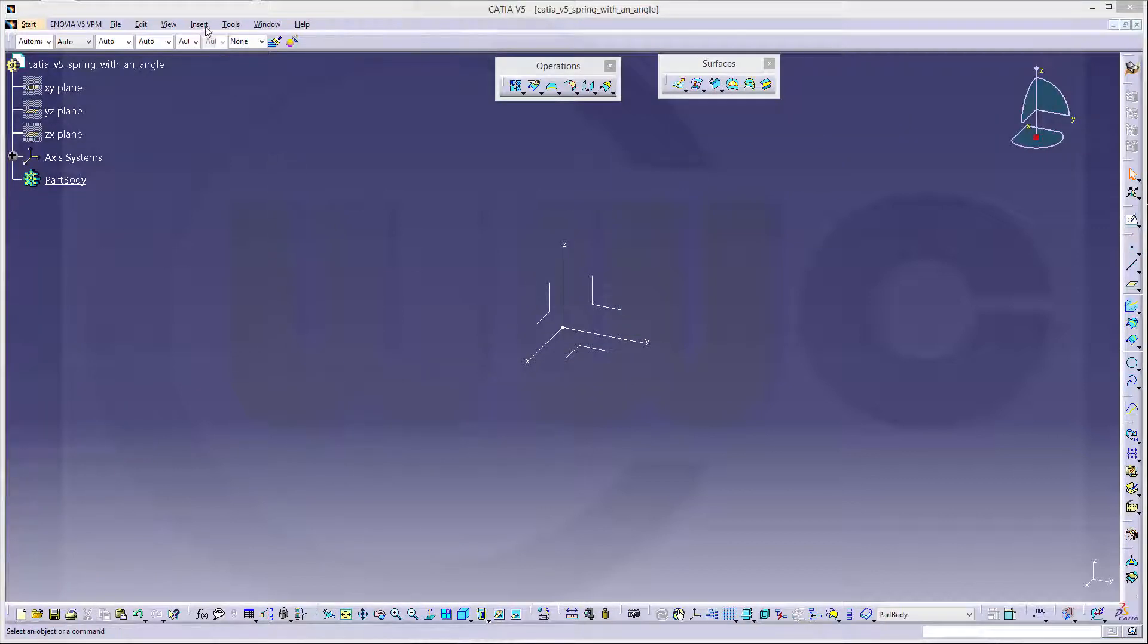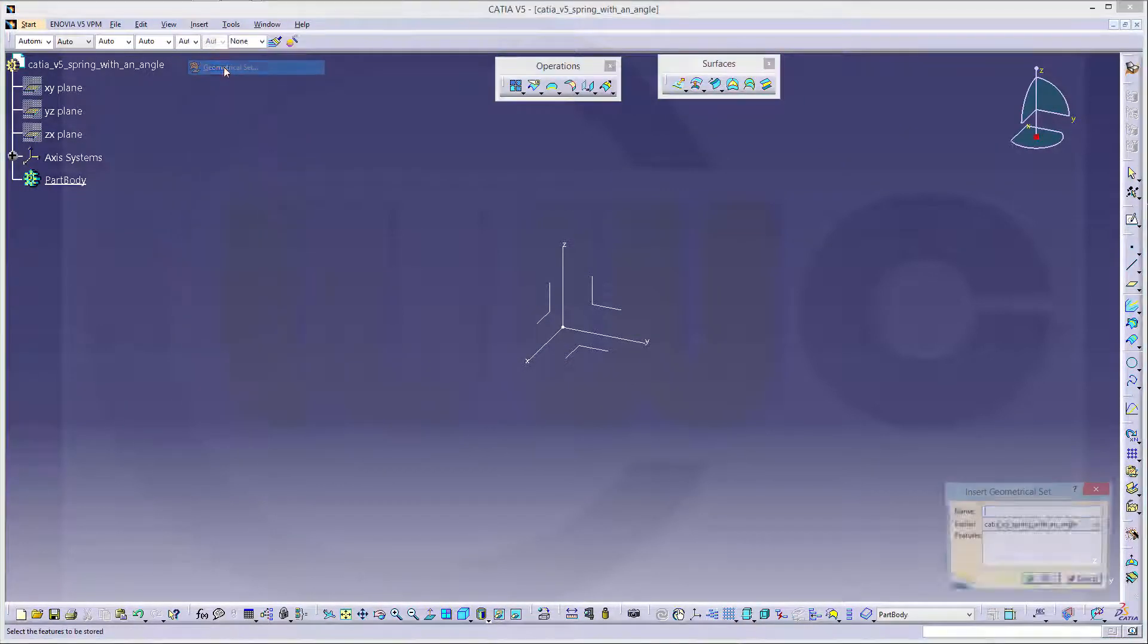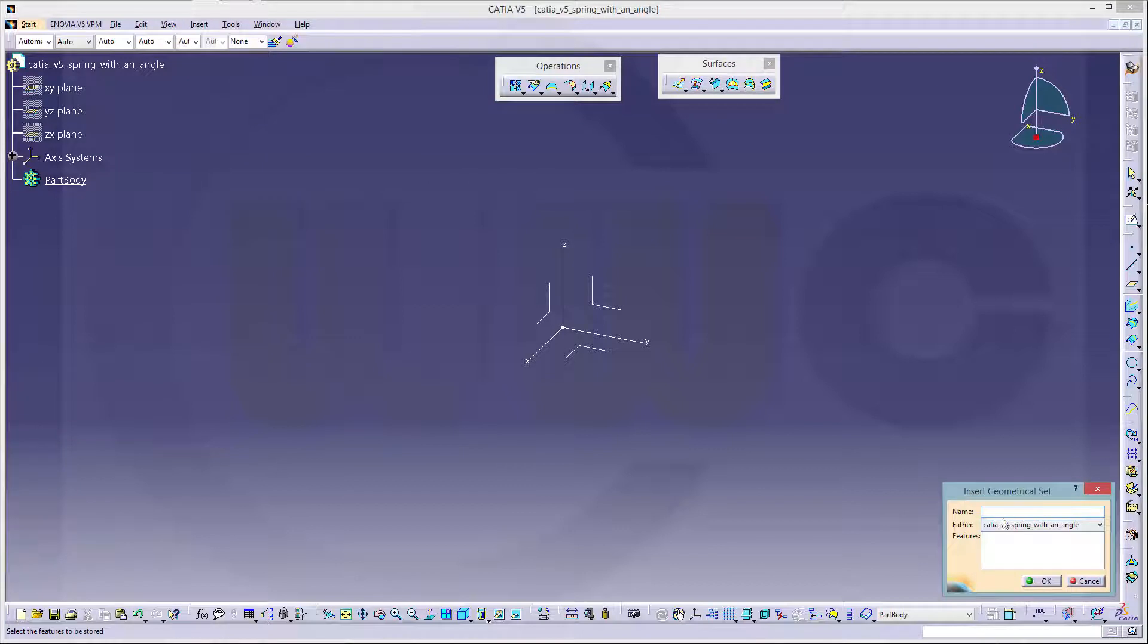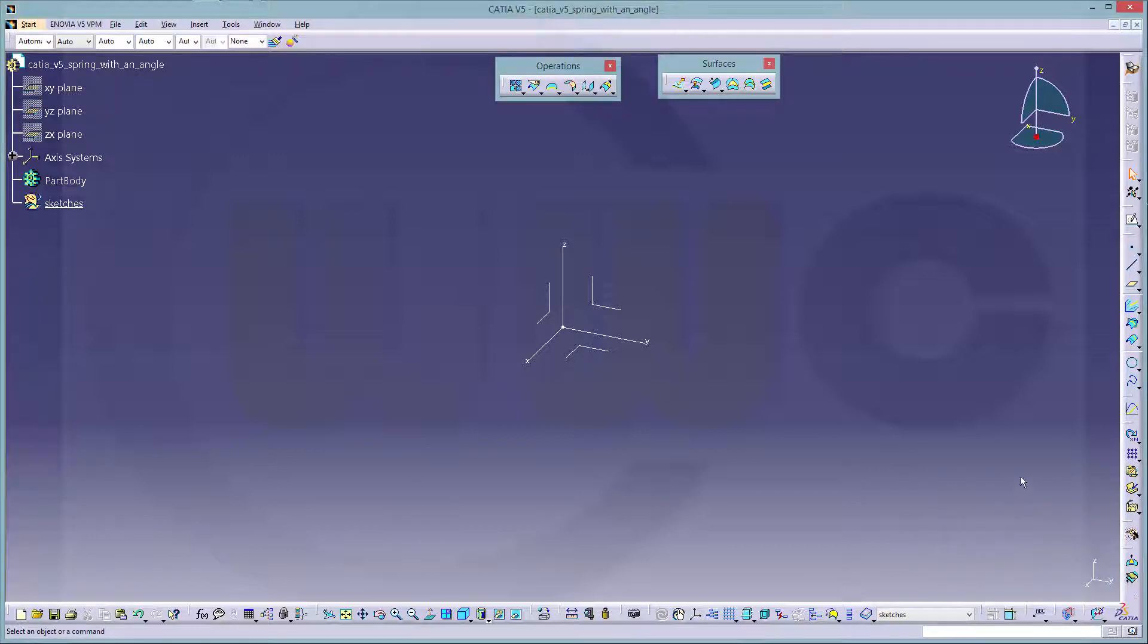Okay, first I will insert a geometrical set. I'll name one for sketches and one for curves.